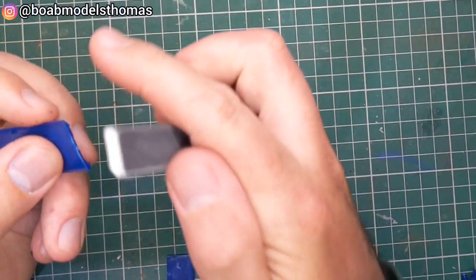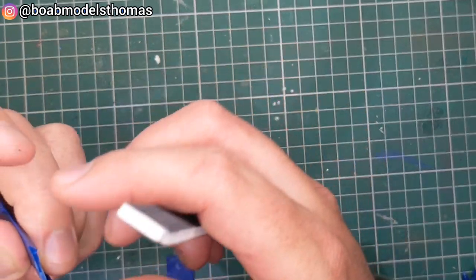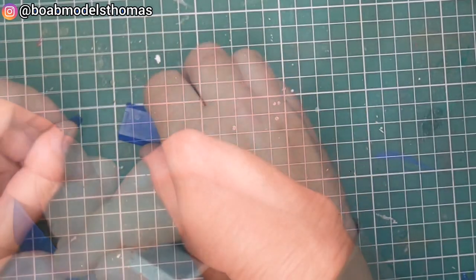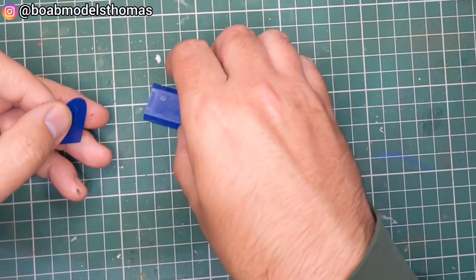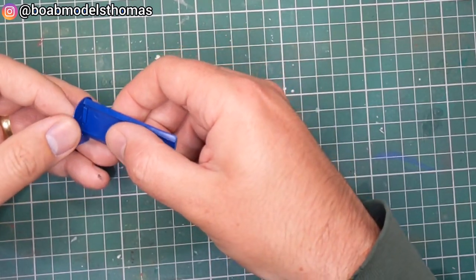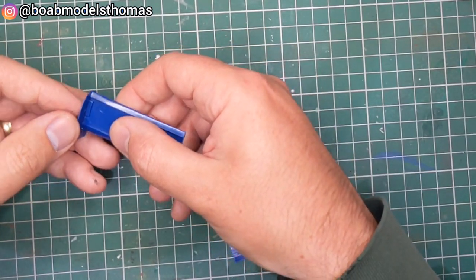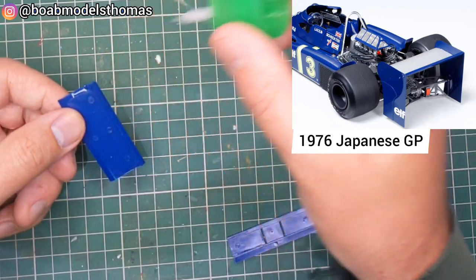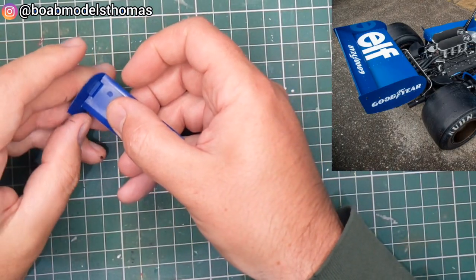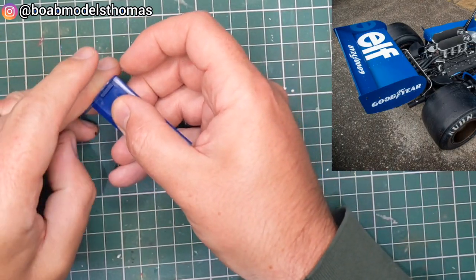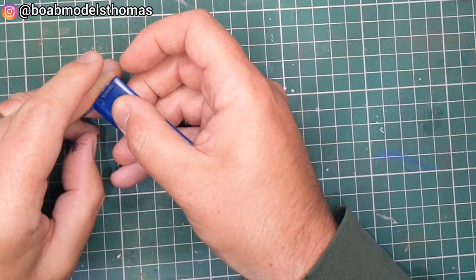Now for the rear wing here it had a little bit of flash around the edges so those were removed with some poly cement. The end plates of this may vary depending on which version you're doing. These are the standard end plates for the rear wing.